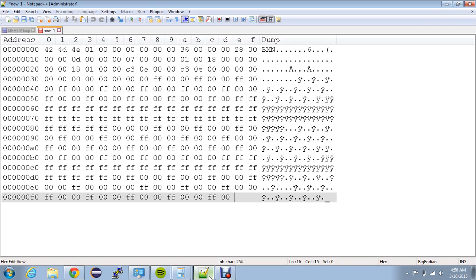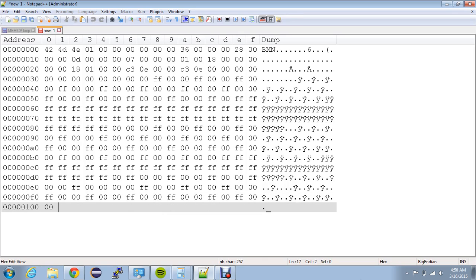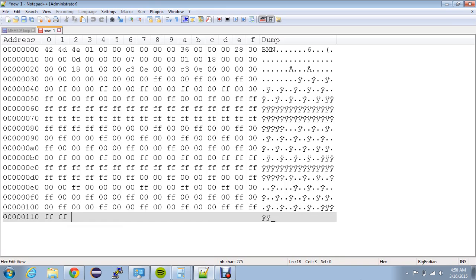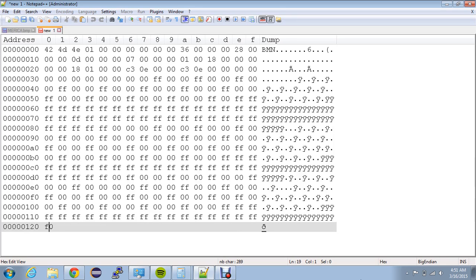Now eight bytes of white — FF FF FF — one, two, three, four, five, six, seven, eight. And then five more bytes of blue: FF FF 00 00 00 00 — one, two, three, four, five.